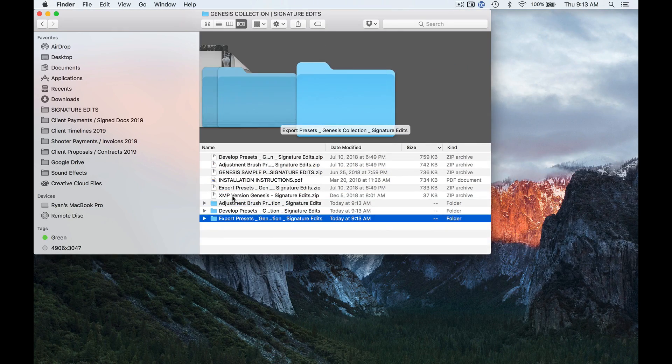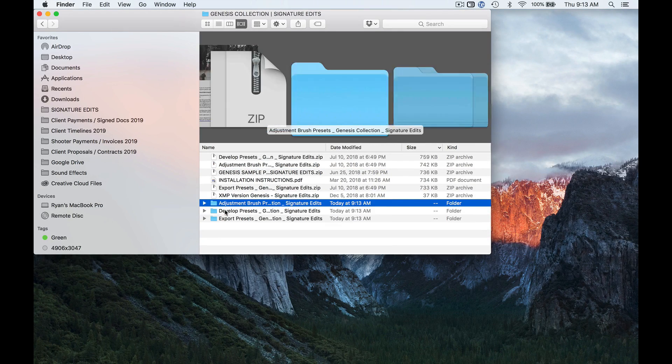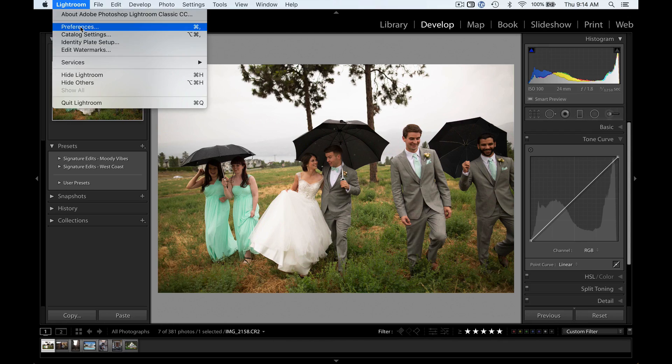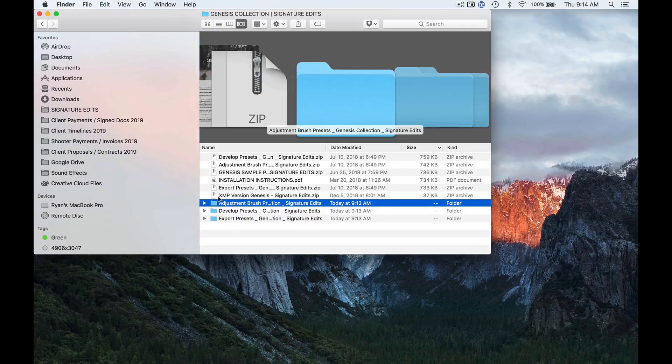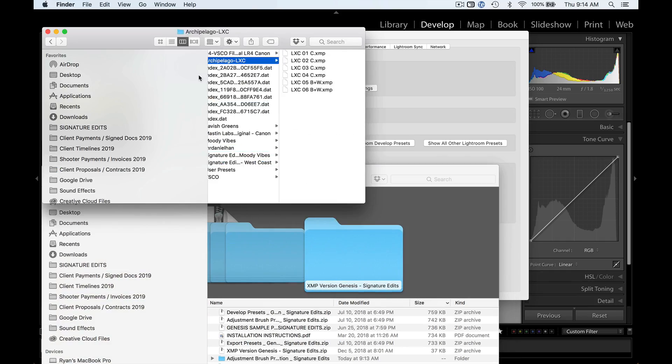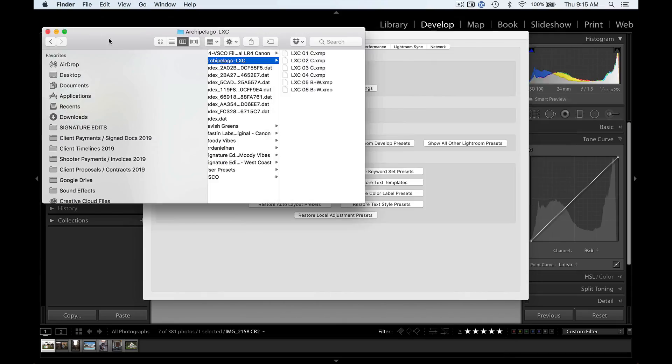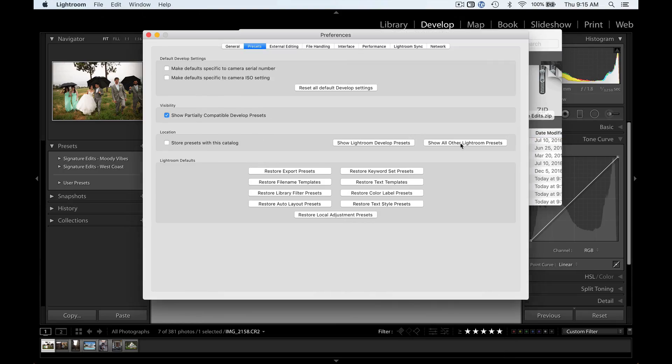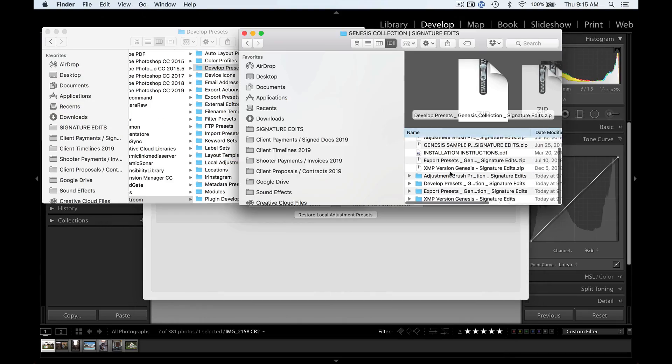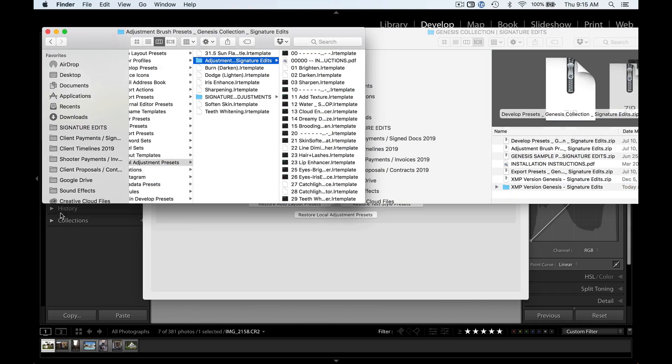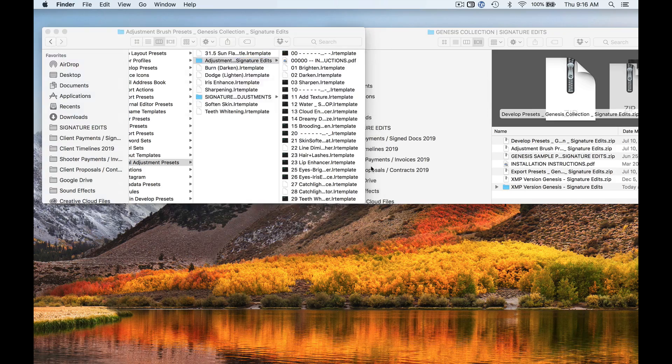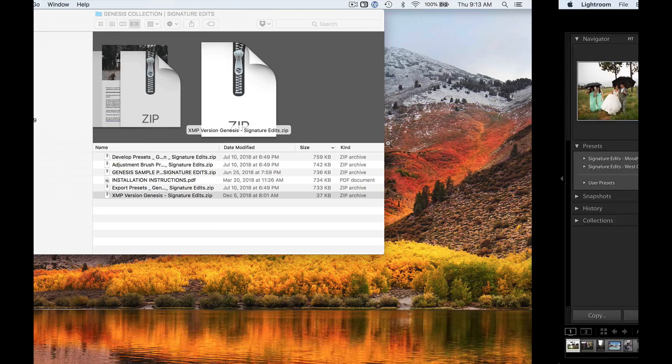Hey guys, Ryan here at Signature Edits, and I'm going to show you in this tutorial how to install Lightroom presets in the new Lightroom Classic CC in 2019. It's quick and it's simple, but I do need to show you a couple steps because there's a few places you can get hung up. So let's do it.